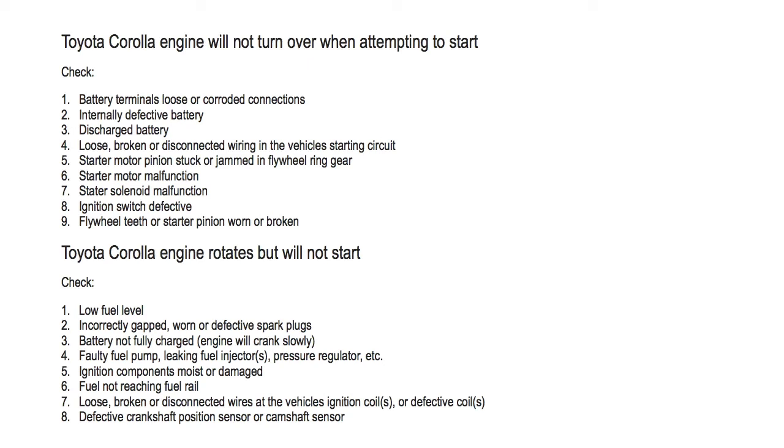Number five, ignition components moist or damaged. Number six, fuel not reaching the fuel rail.